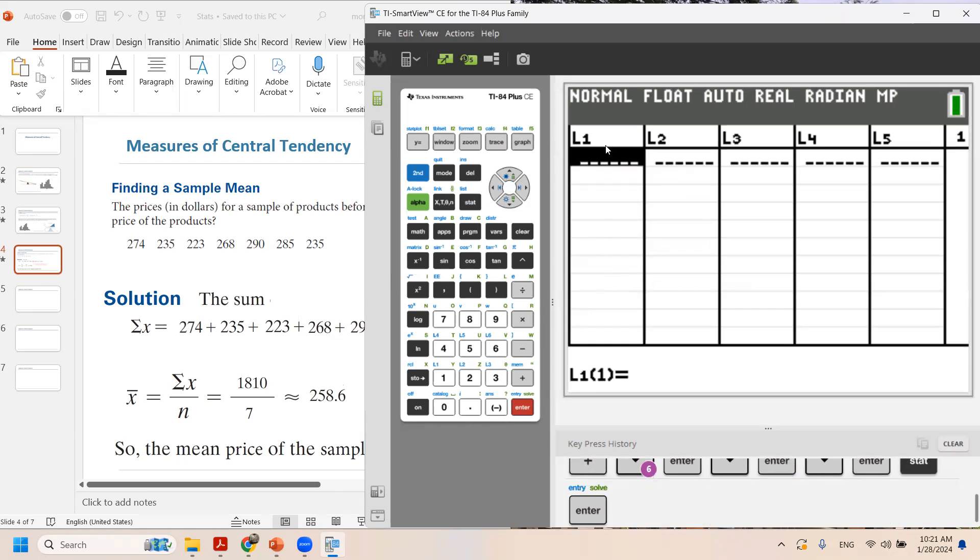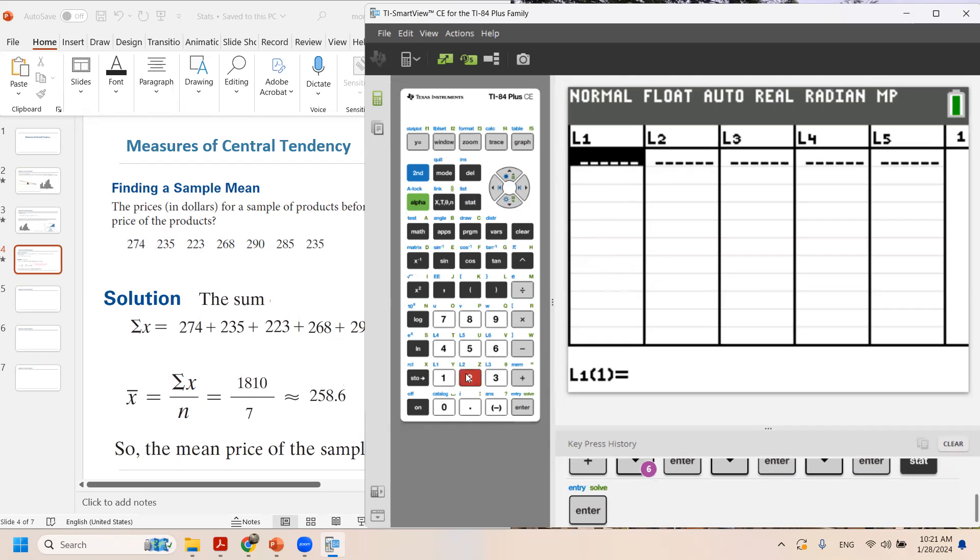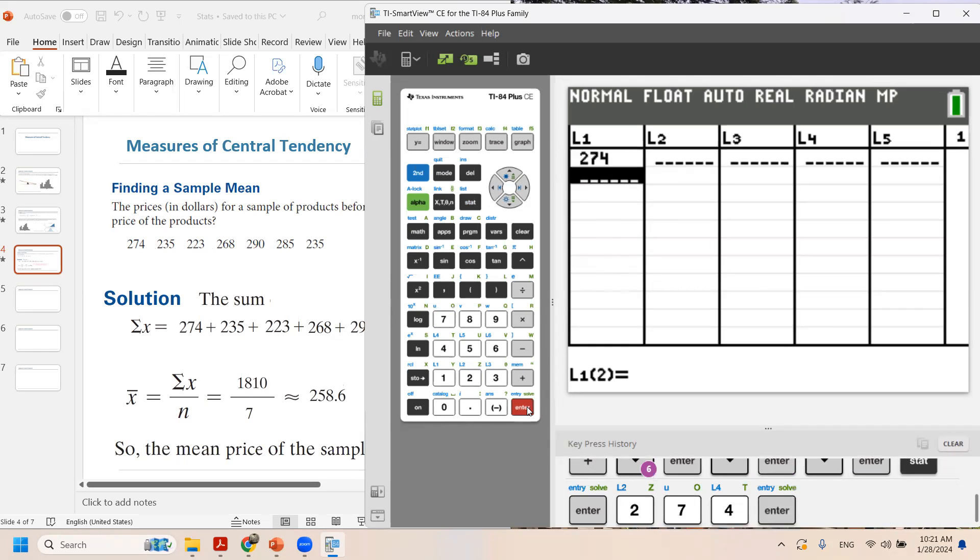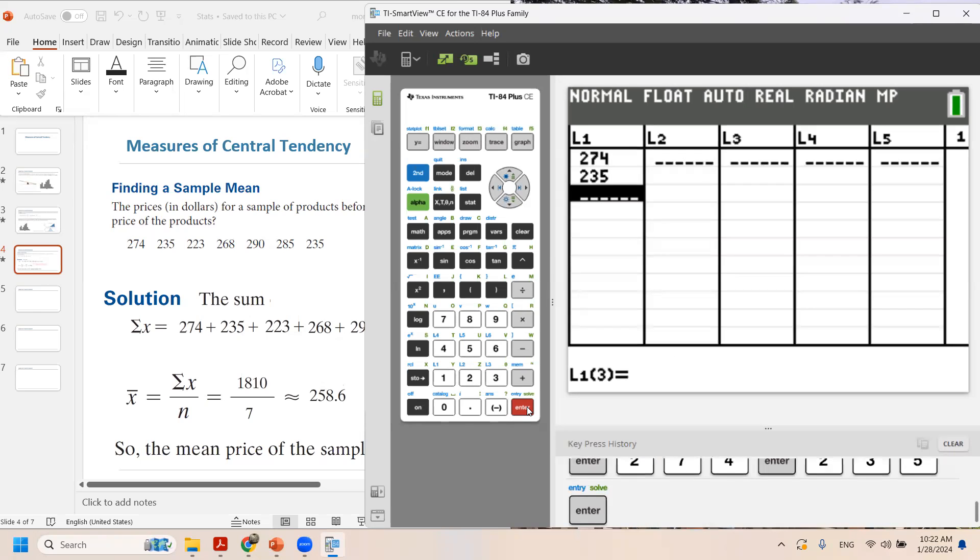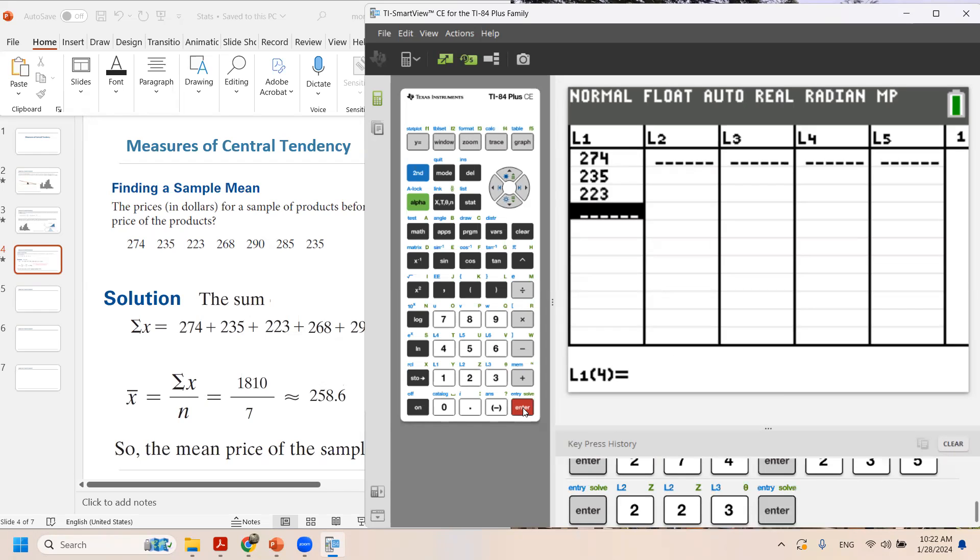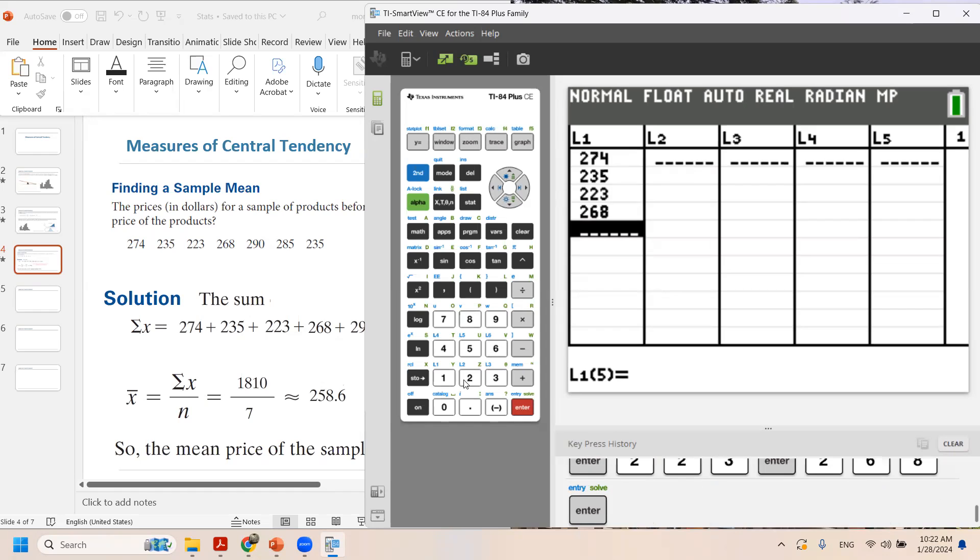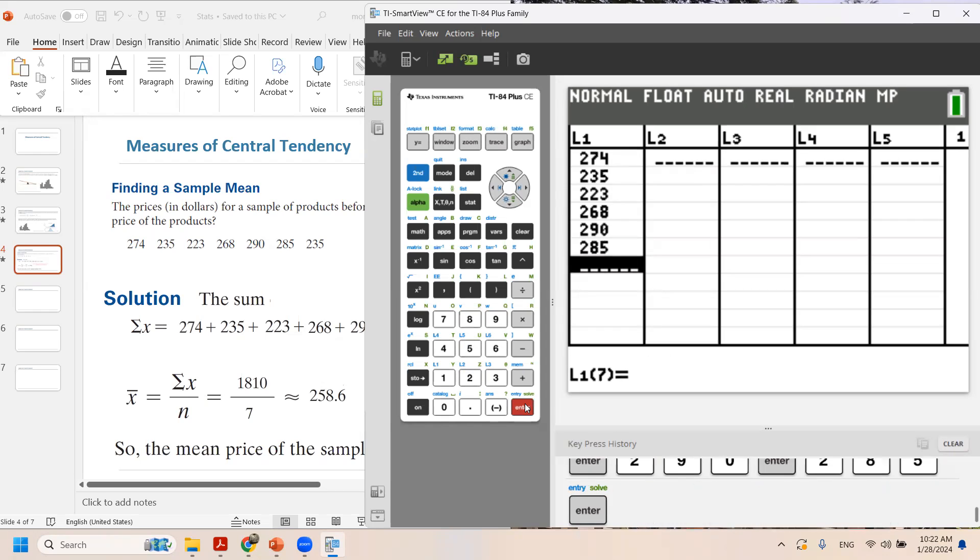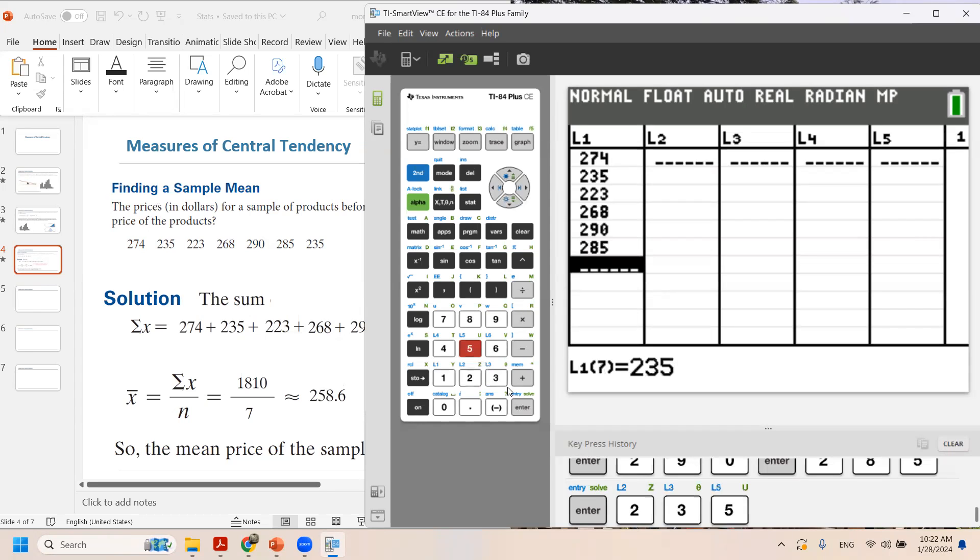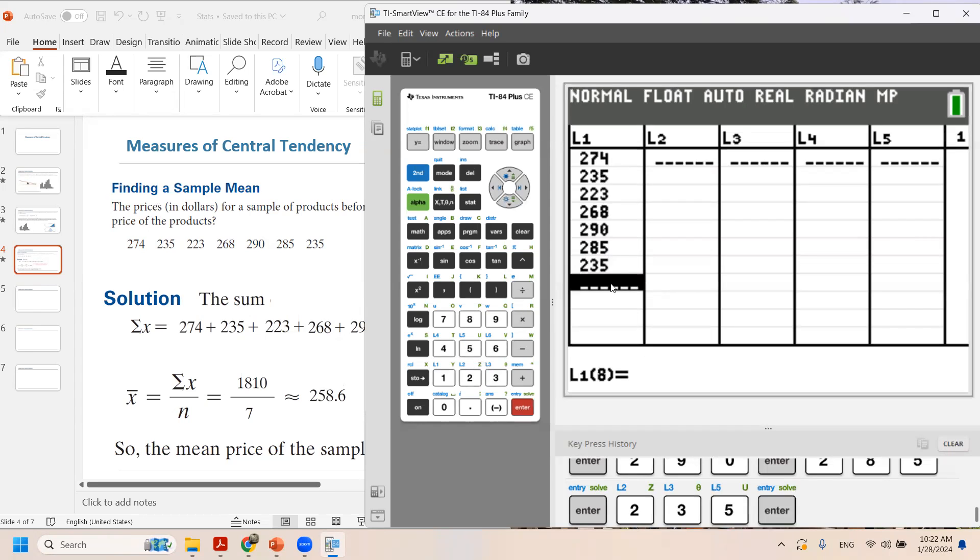In first column L1, you're going to enter every single data. The very first data is 274, enter. Next number 235, enter. Next number 223, enter, then 268. Let us enter that into our calculator. Next number is 290, then 285 and 235. So we entered every single data in L1.